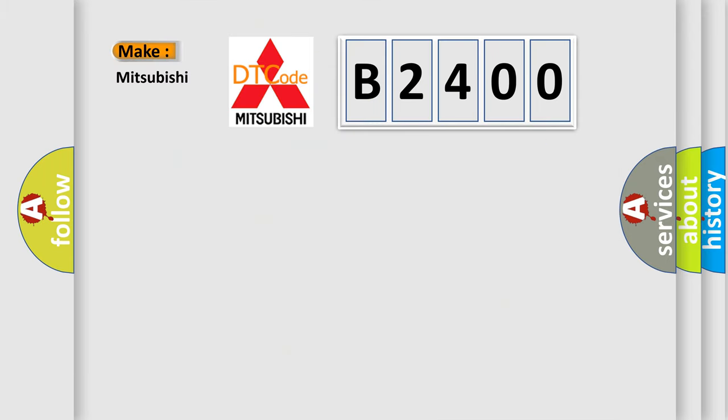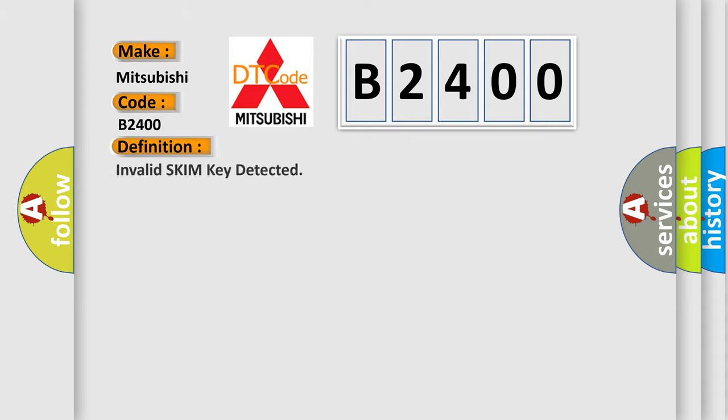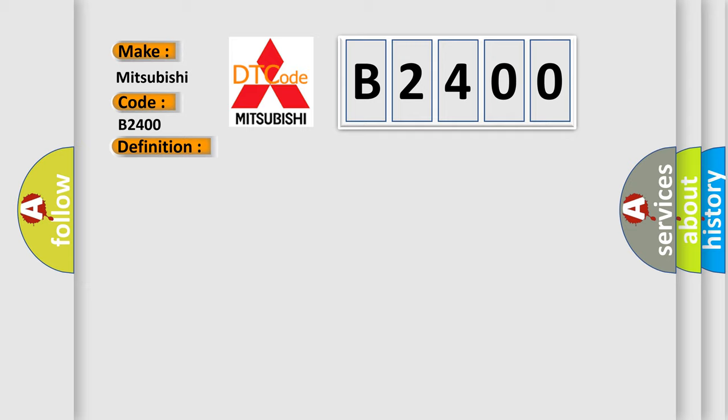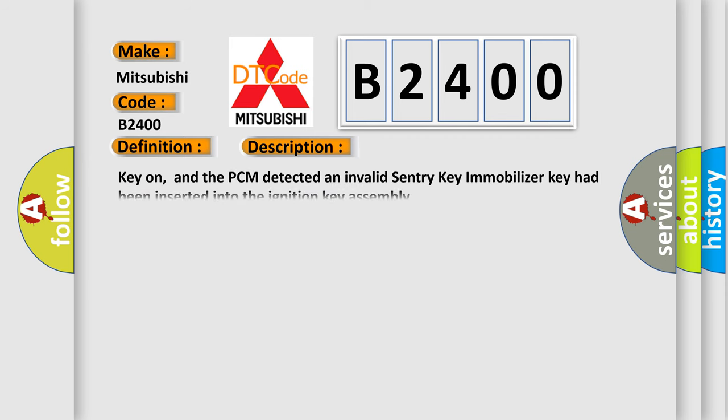So, what does the diagnostic trouble code B2400 interpret specifically for Mitsubishi car manufacturers? The basic definition is: invalid SKIM key detected. And now this is a short description of this DTC code.